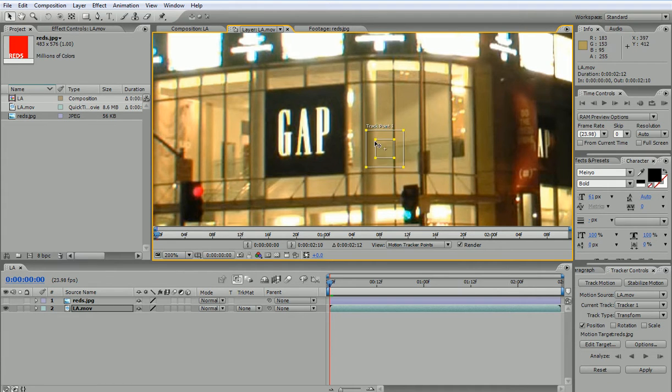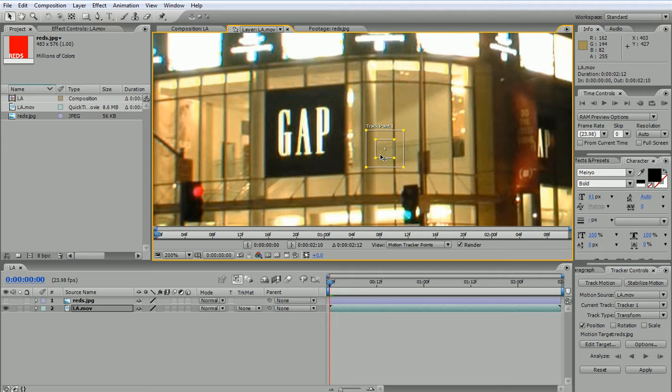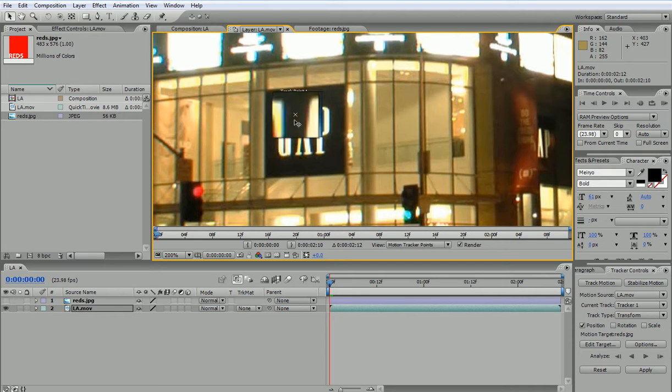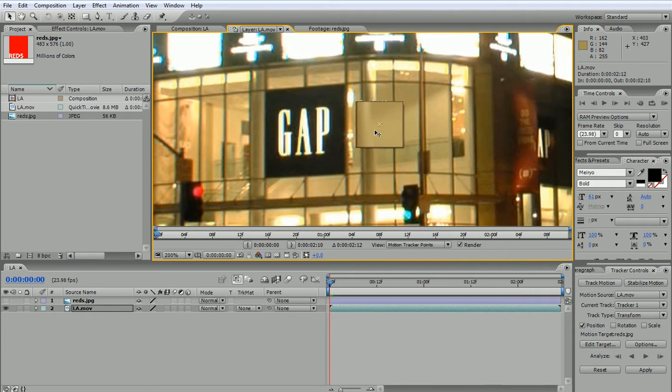This is called a track point. And here I have the area to be tracked, and then I have the search area around it. So I place the track point over a place in my footage that is not obstructed by something else all throughout the movie.